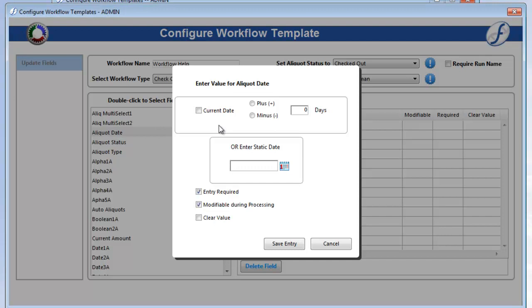For our field aliquot date, let's check Entry Required and Modifiable During Processing, so the user processing must fill in this data.